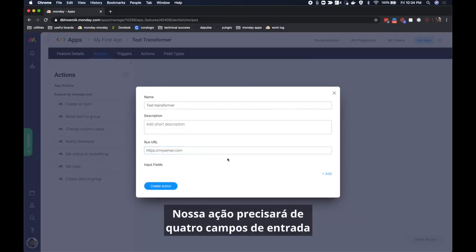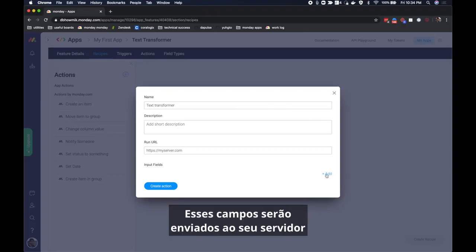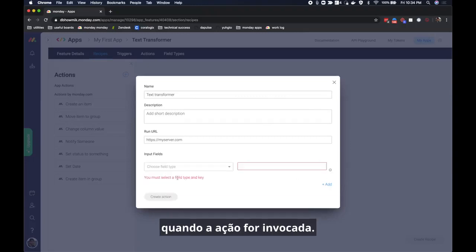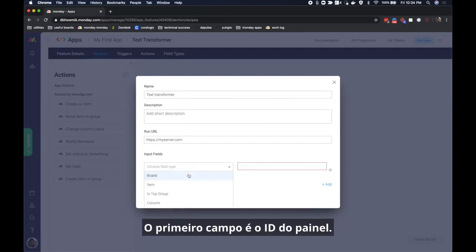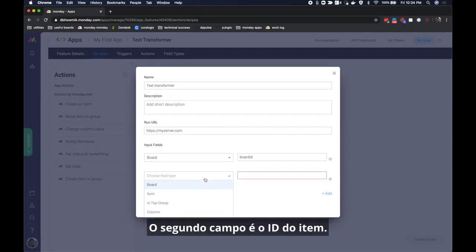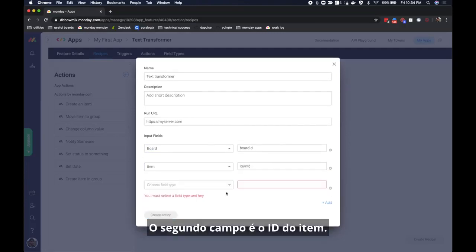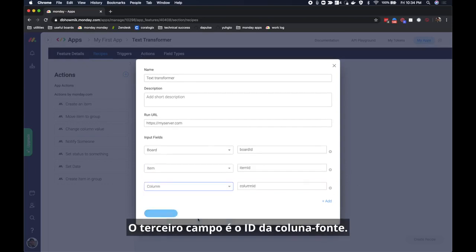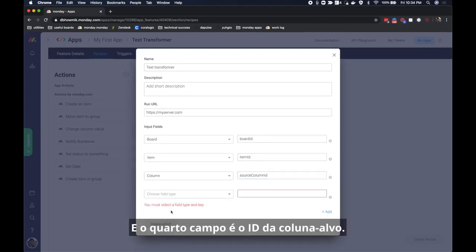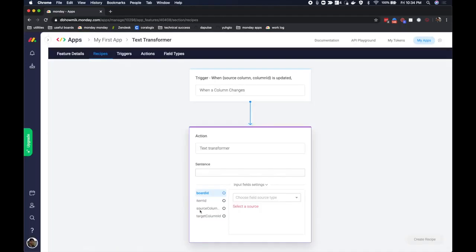Our action will need four input fields to run. These fields will be sent to your server when the action is invoked. The first field is the board ID. The second field is the item ID. The third field is the source column ID. And the fourth field is the target column ID. Now let's create our action.